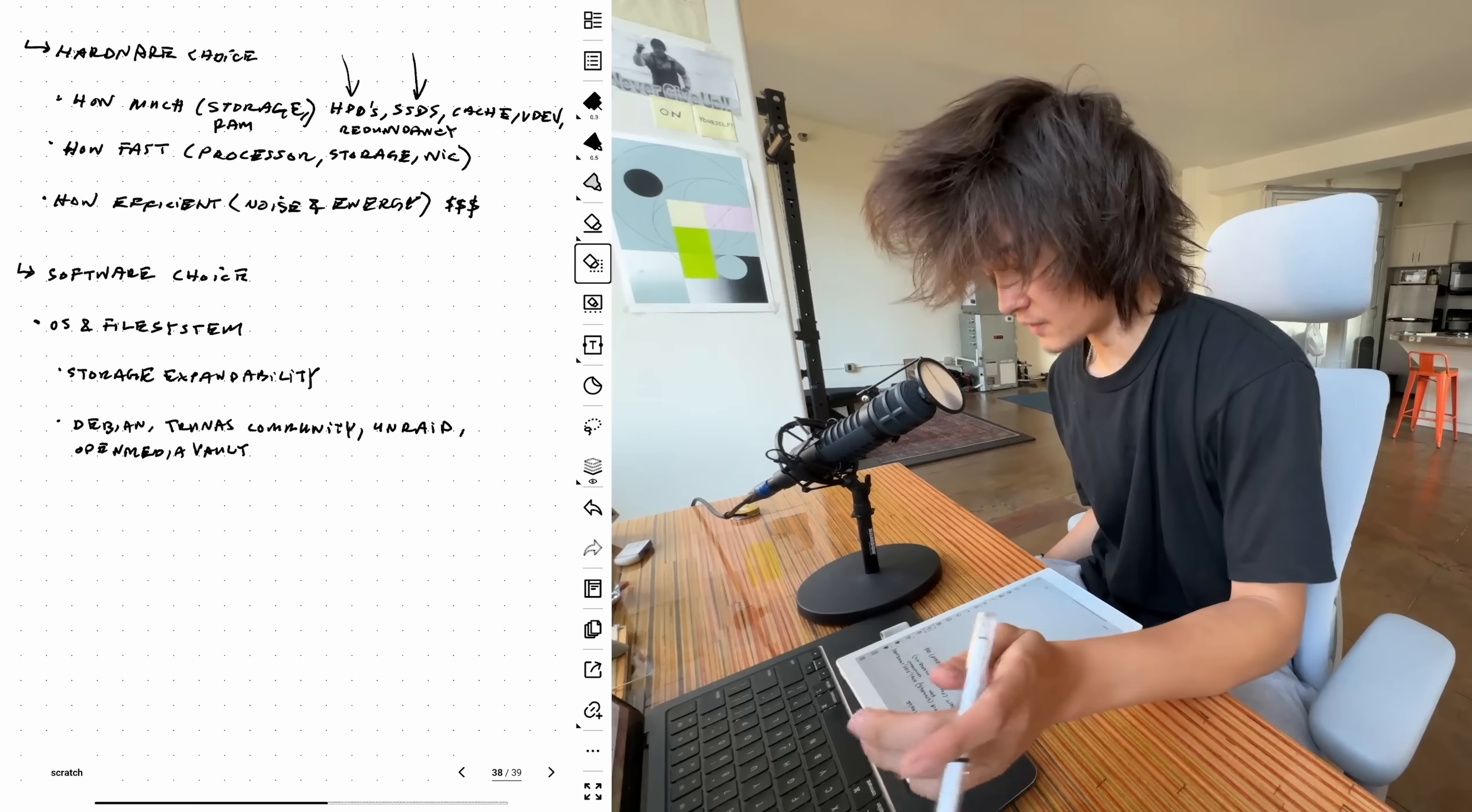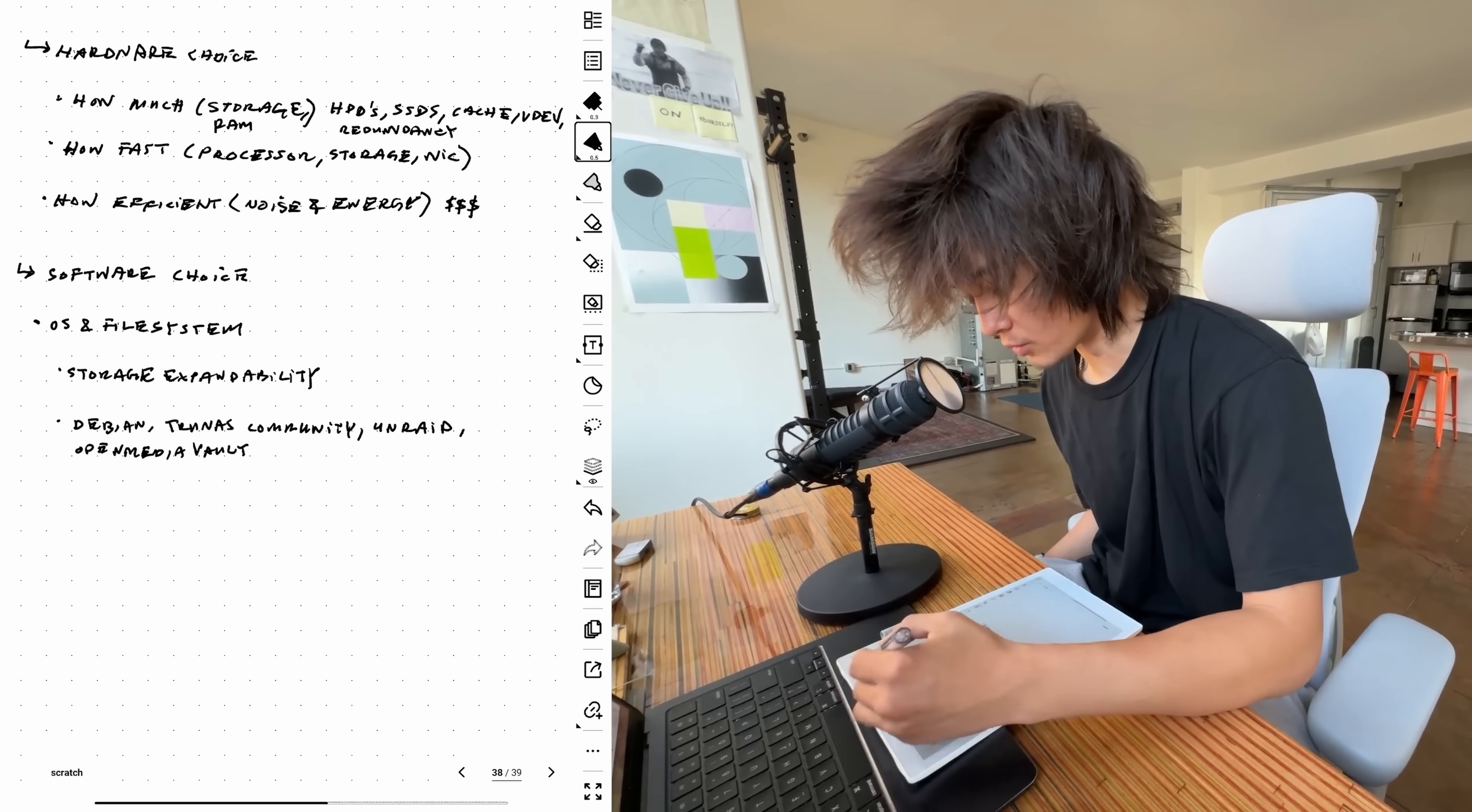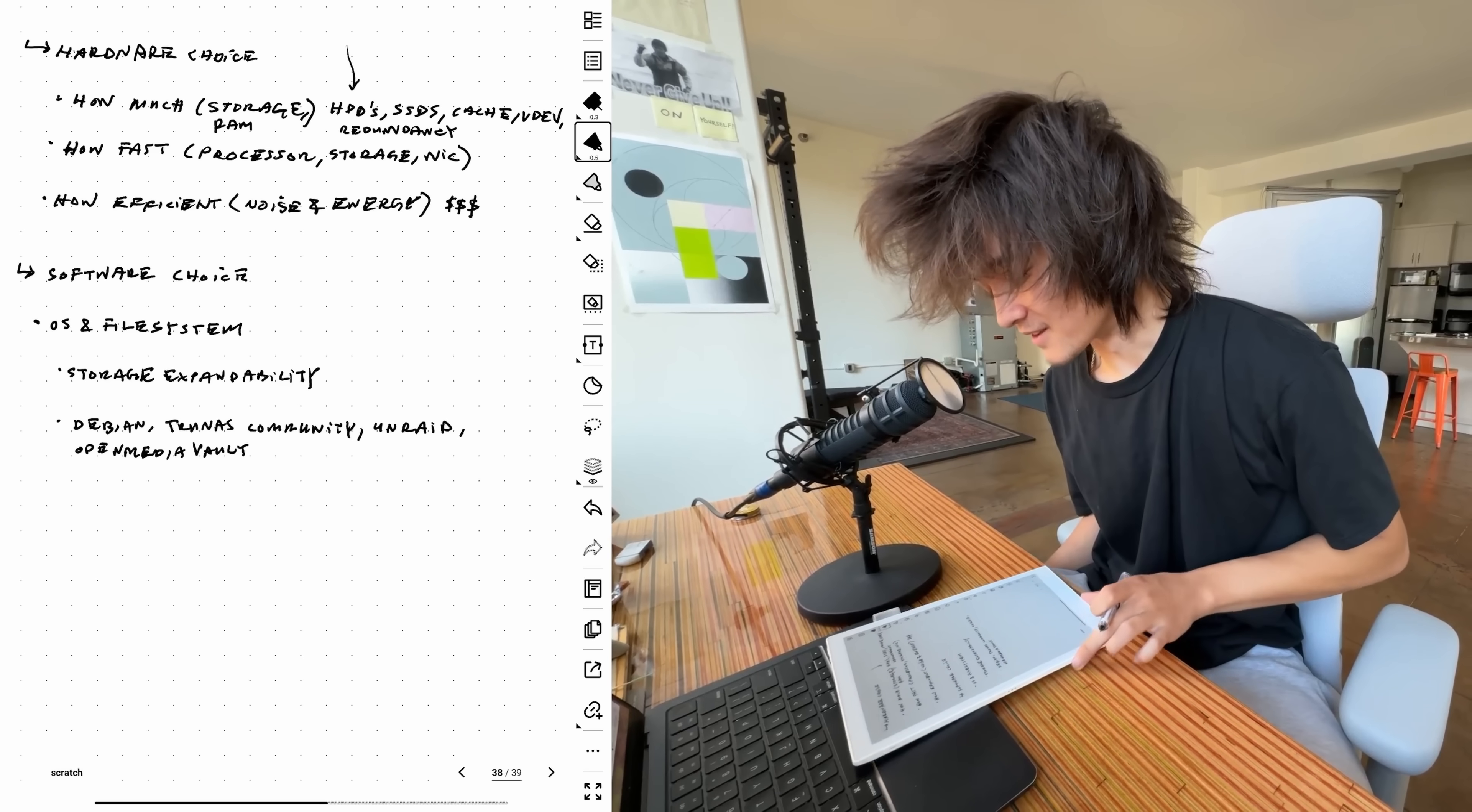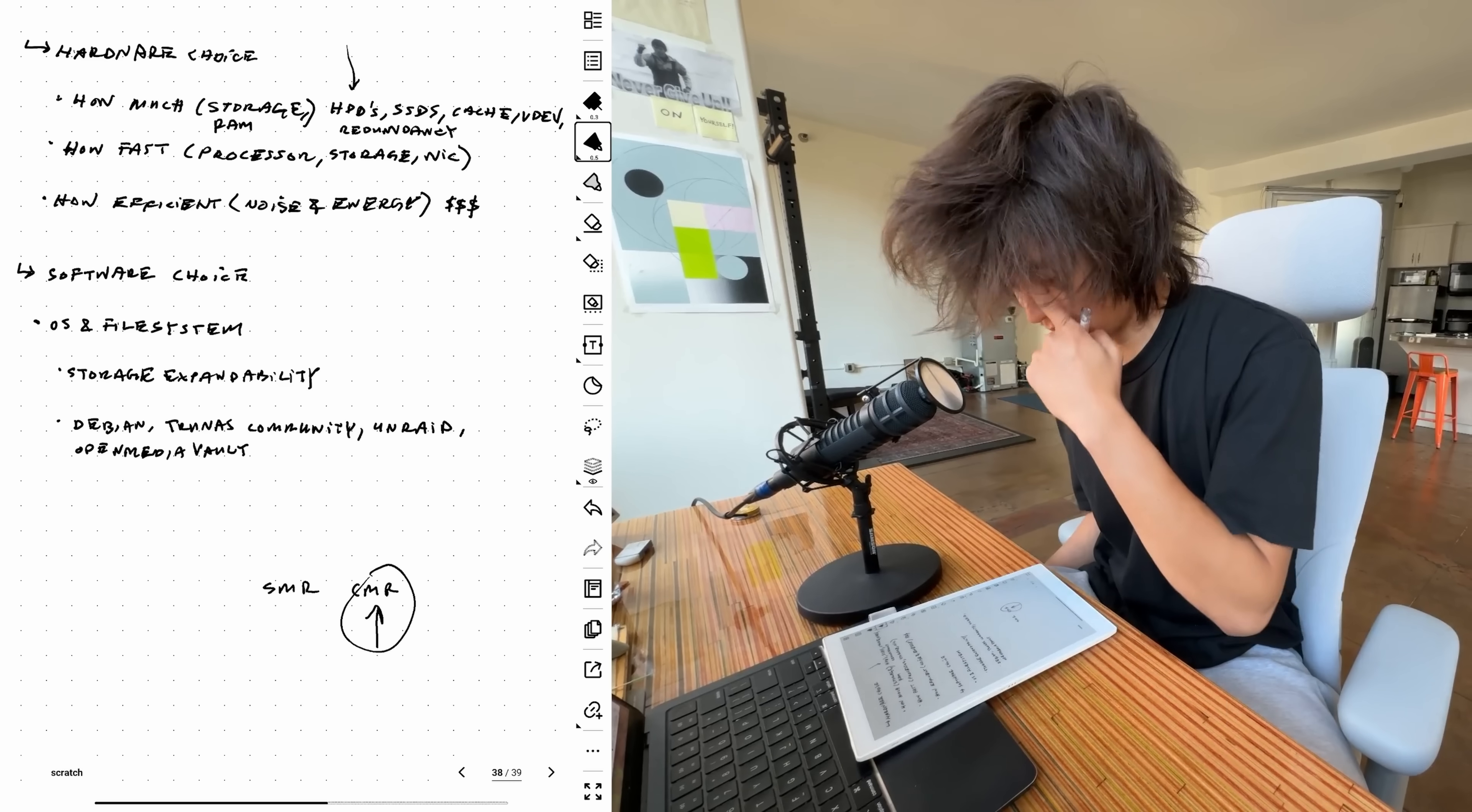There's going to be a few considerations. First off is how much storage and RAM we want. Because I'm storing a lot of stuff, I'm mainly using hard drives for the bulk of the data. Hard drives just cannot be beat in terms of size for the price. You're going to want something called a CMR drive. There's SMR and CMR. CMR is just a lot better for NASes and this application.